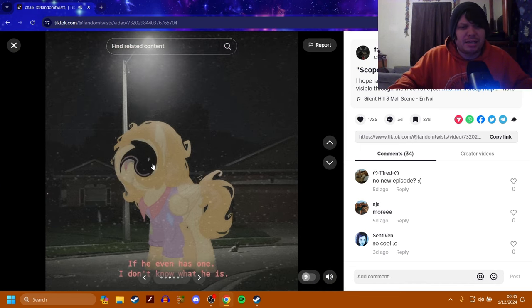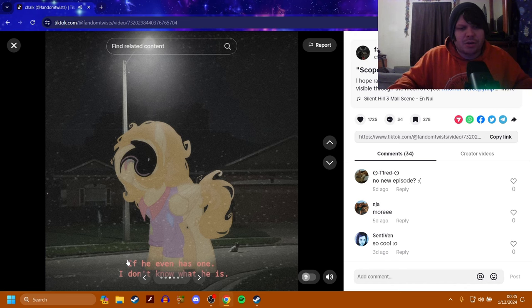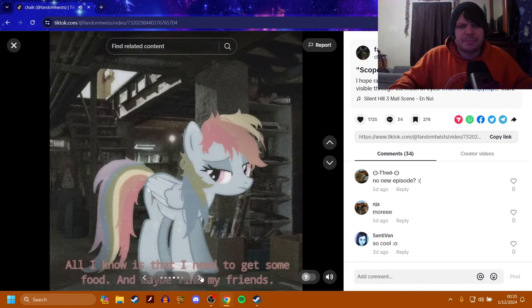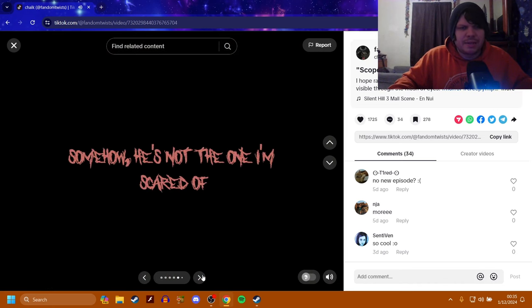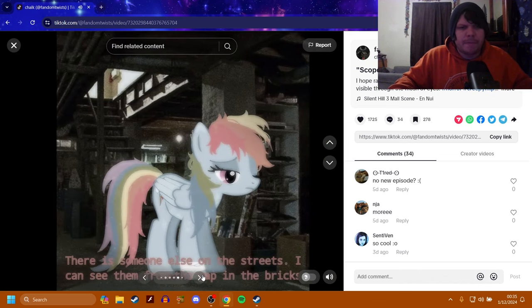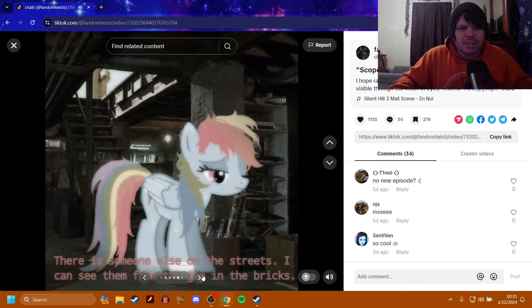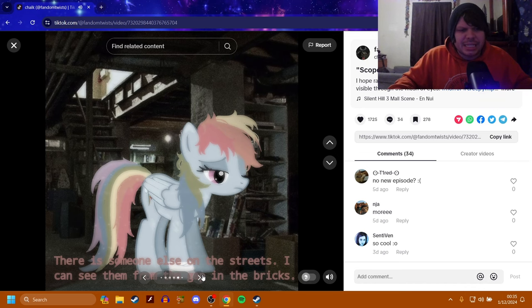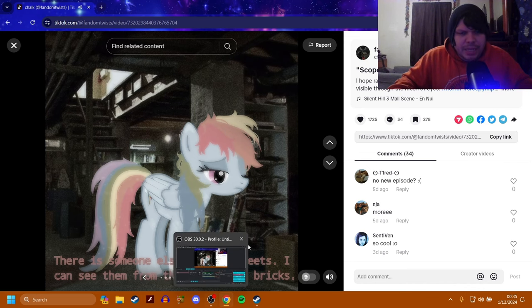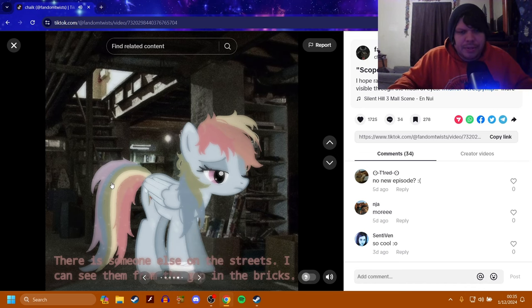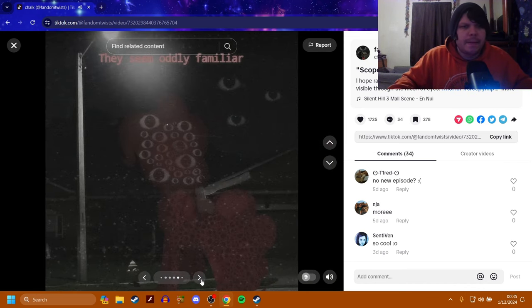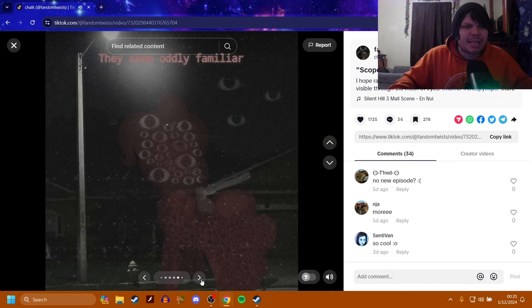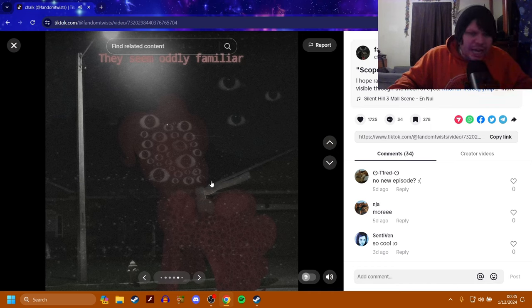What the fuck? If he even has one, I don't know what he is. That's okay. All I know is that I need to get some food and maybe find my friends. Somehow he's not the one I'm scared of. There is someone else on the streets. I can see them from the gap in the bricks. They seem oddly familiar. It's Pinkie Pie. She has a gun.